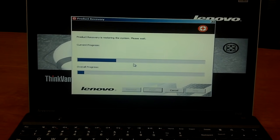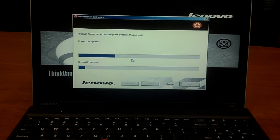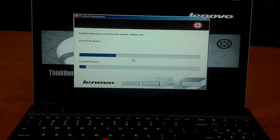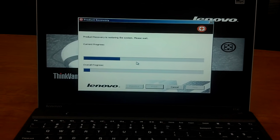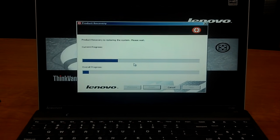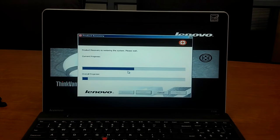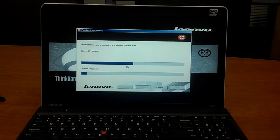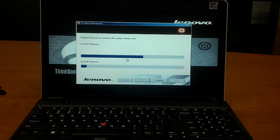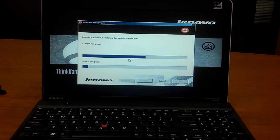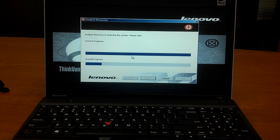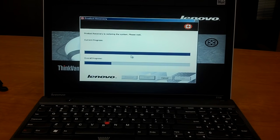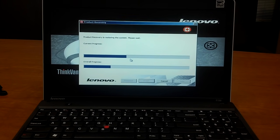And then it'll just show this progress bar, and it'll show you how much time is left to actually recover. Generally, this takes about 20 minutes, so I will spare you the boredom and just stop here. But it's a pretty easy process to do, and once it's done, it's back to the original factory state.